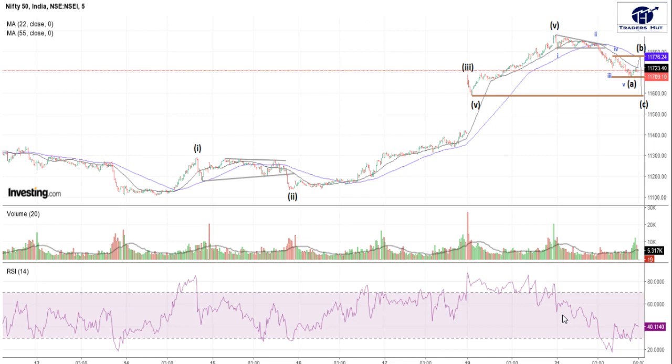Though the internal structure of the charts hints a clear five-wave advance in this relentless rally, as shown in the charts. After hitting a top of 11,883, a corrective decline has started in the form of a probable zigzag for the Nifty.